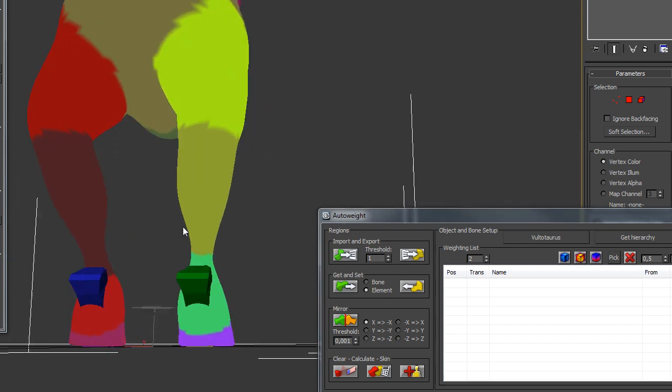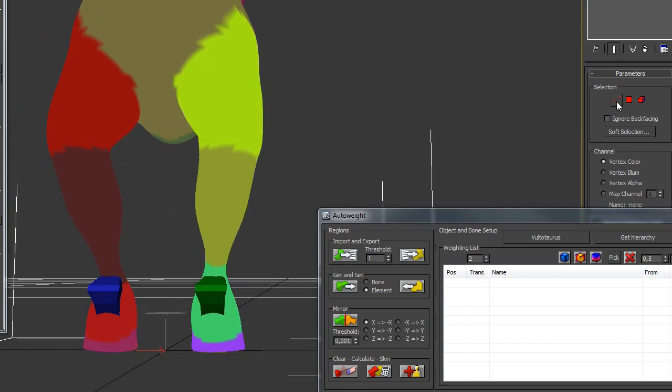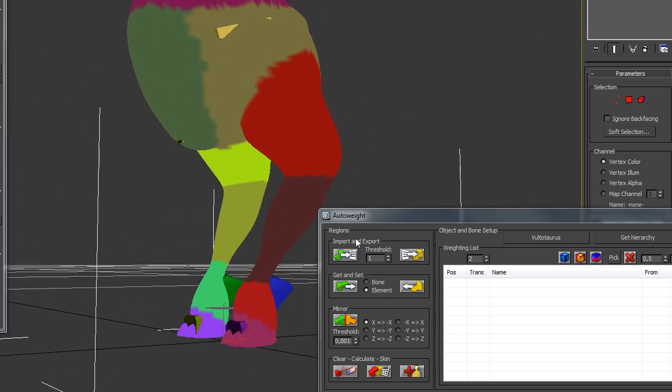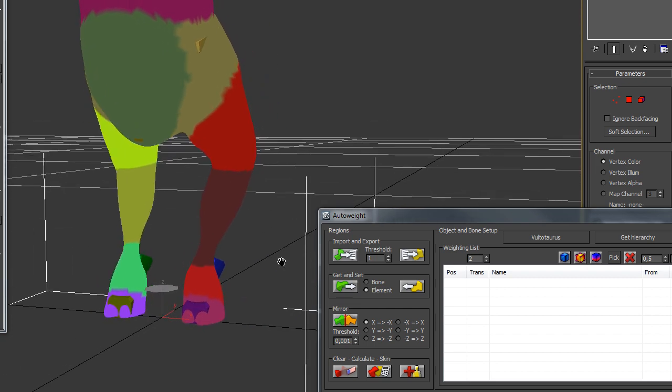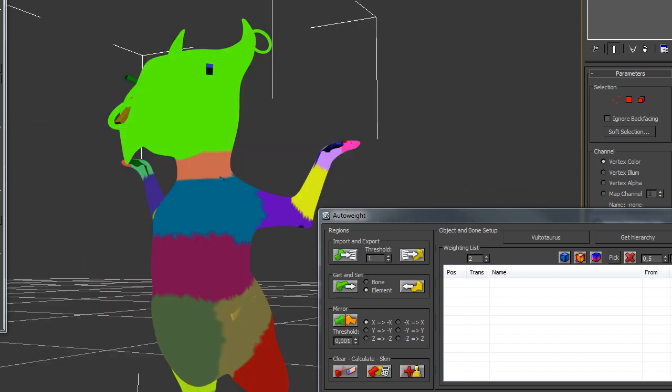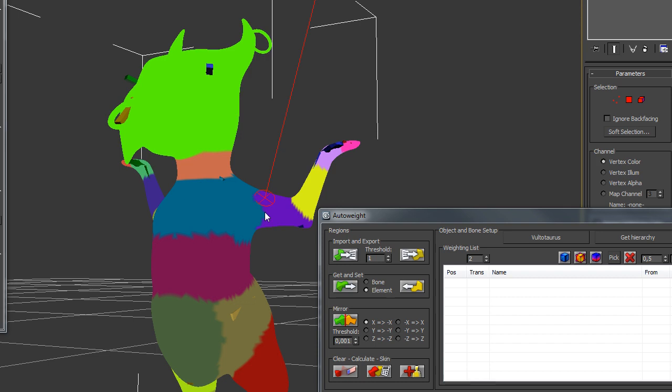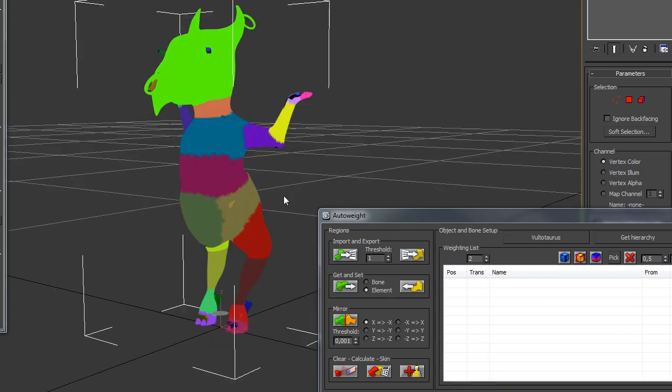Remember, you can always use the Set vertex mode or the grow selection. Right now, I just want to expand the region.